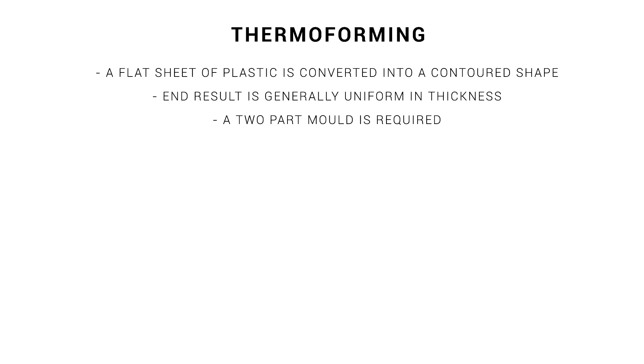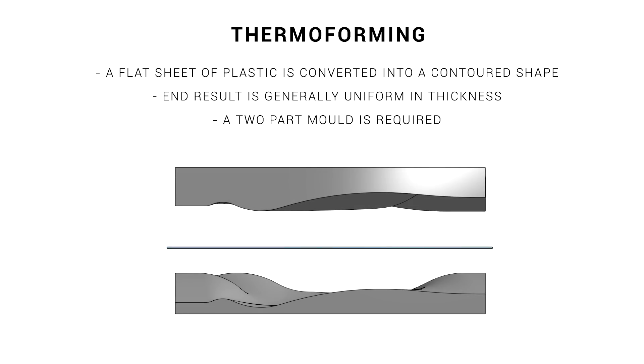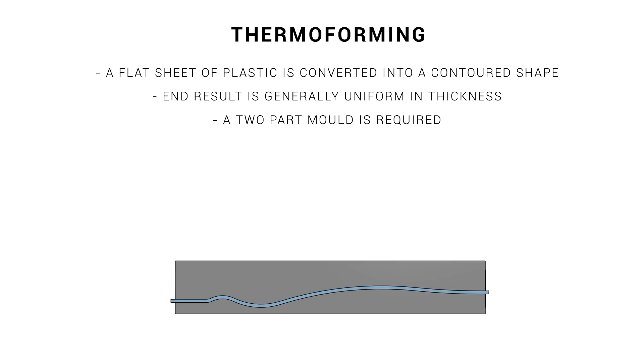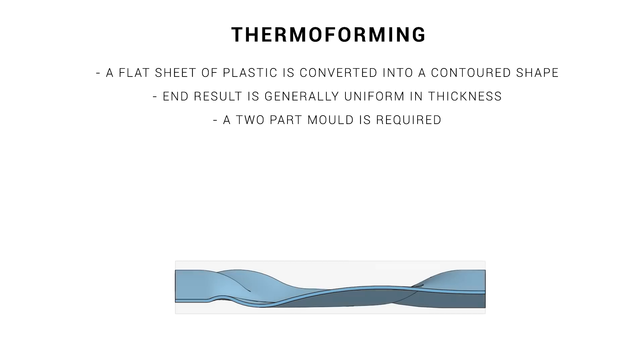Thermoforming takes a flat sheet of plastic and converts it into a contoured shape. The end piece is generally the same thickness throughout, and we need a two-part mold. Our plastic sheet does need to be oversized, and we start by heating it up until it becomes pliable. After this, we bring together the two halves of the mold, shaping the plastic. When it eventually cools down, we can trim off extra material around the edges, open the mold, and we have our finished piece.